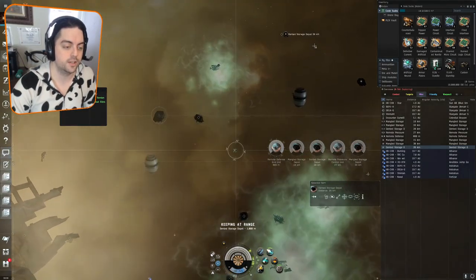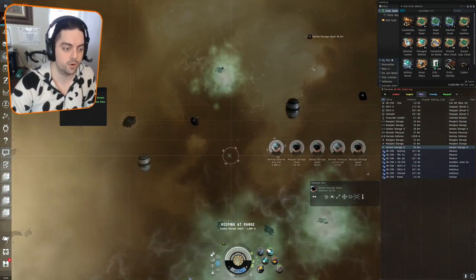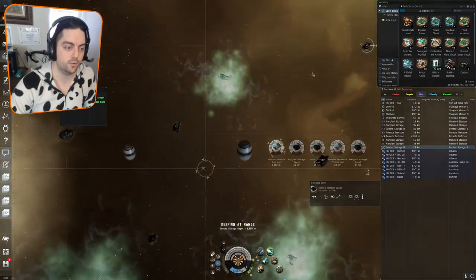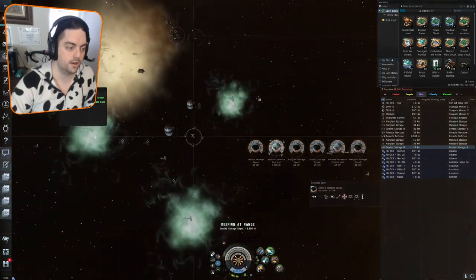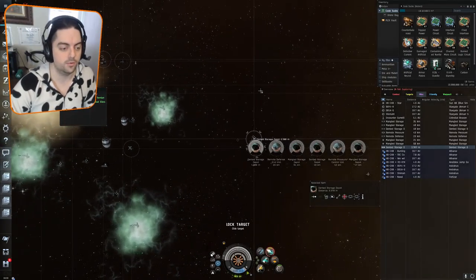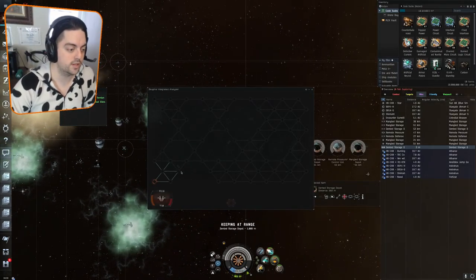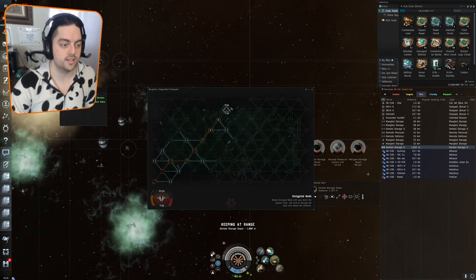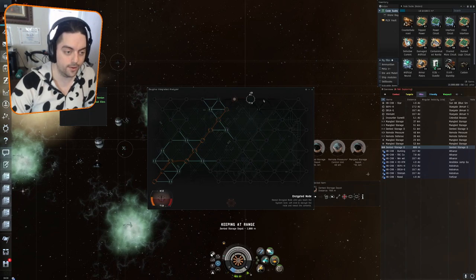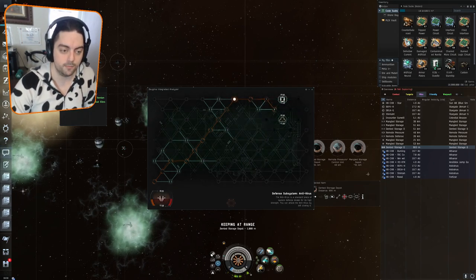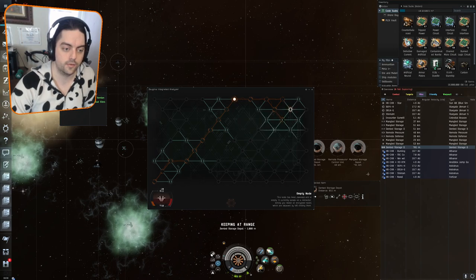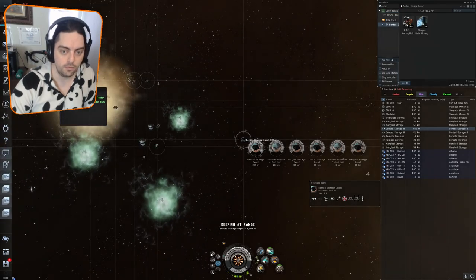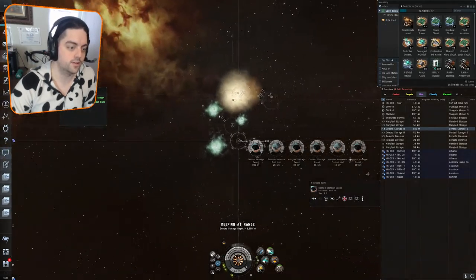After that, the bubble defense is down and we go ahead and move on over to this dented storage depot here. You can go ahead and use your prop mod. We're far enough away from both of the egg mines that we can just pulse our prop mod once. That's good enough for us to get to this next can. This next can is just a lootable can, so you go ahead and give it a hack. No worries here. If you fail, you just try it again, and we managed to get some goodies there.